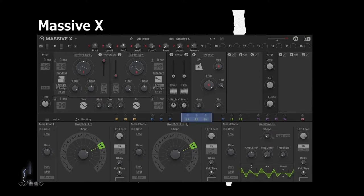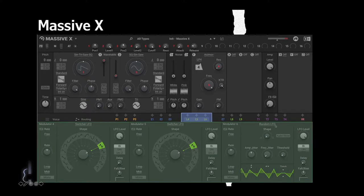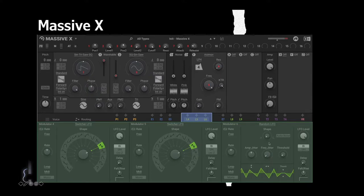On Massive X we find the LFO selection down here - we have L4, L5, L6, and also L8 and L9. Here is where we find our modulator panel. We have the first LFO called a switcher LFO, and here we have a random LFO. We can assign these to different types of LFOs - if you want three switcher LFOs or two random LFOs and one switcher, we can do that. LFO 1 is called L4 because it's the fourth modulator overall.